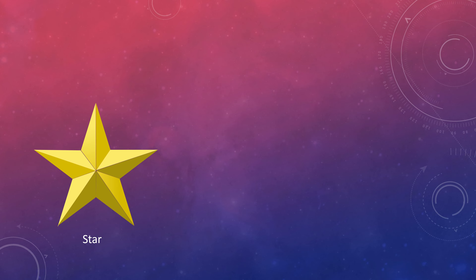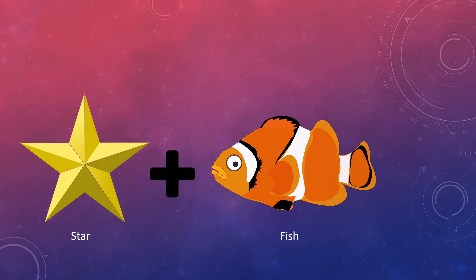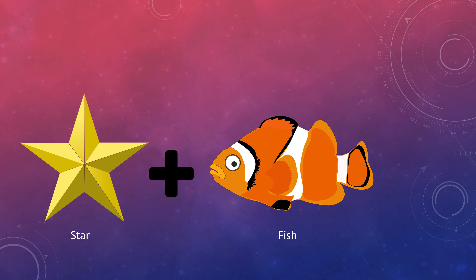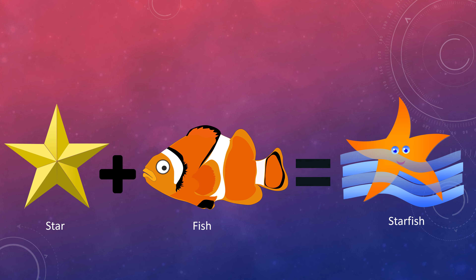Okay, time for another one. I'm going to use the word star. Which word are you going to use? I'm going to use the word fish. So, the word star plus the word fish makes — that's right, it makes the word starfish, which is a closed compound word because there is no gap between the word star and fish. Great job!